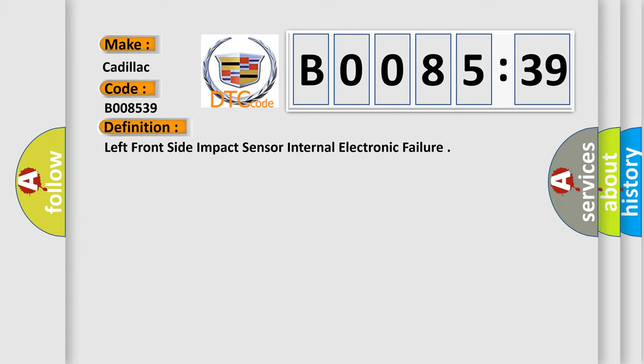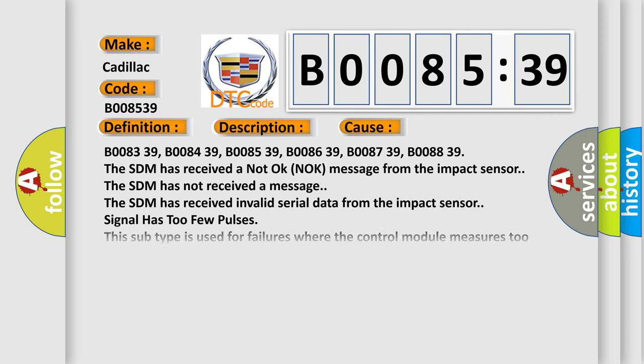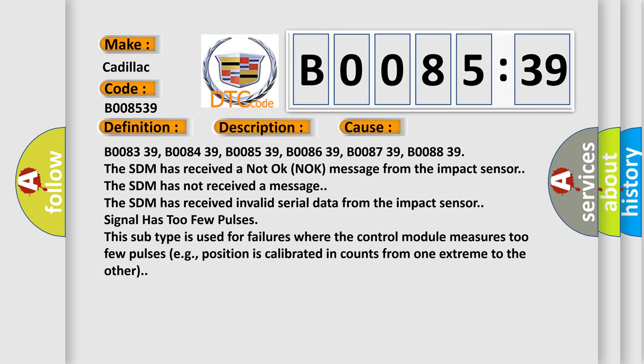And now this is a short description of this DTC code. Ignition voltage is between 9 to 16 volts. This diagnostic error occurs most often in these cases.